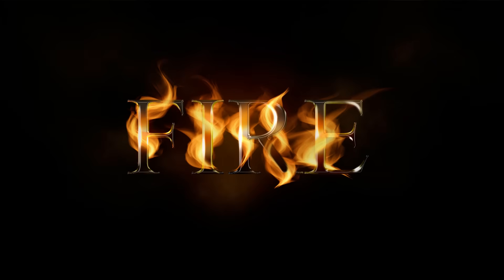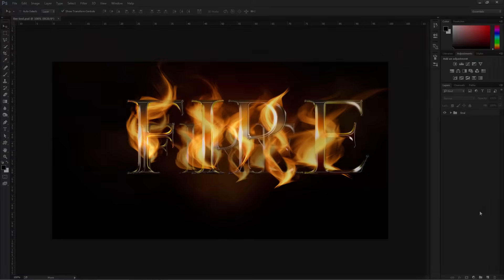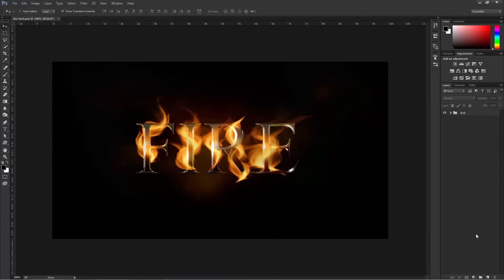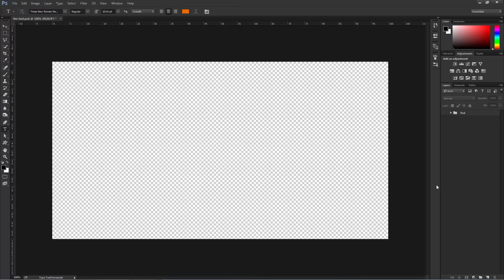In this video, I'm going to show you how to create this fire text effect from scratch in Photoshop. The first thing I'm going to do is create a new text layer, so I'm going to click on the Text Tool. I'm going to make sure that Times New Roman is my font — you should have that font installed on your computer — and I'm just going to disable this final group, and we're going to start from scratch.